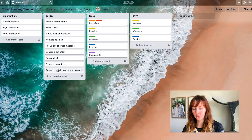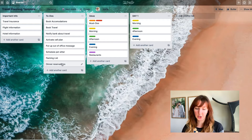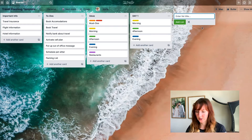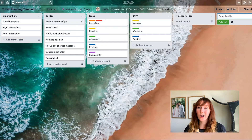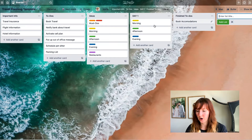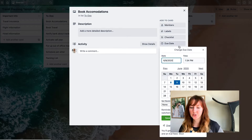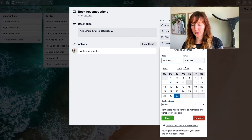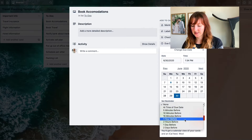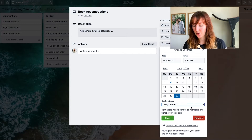If you hover over a card and hit the C key, that archives the card when you're done with it. Or you could create another list called finished to-dos if you wanted to keep a record of what you've accomplished and just move the card over. You can also add a due date to each of these to-dos — so if I want hotels booked by the 30th, I can set a reminder, and two days before it will send me an email and a notification.